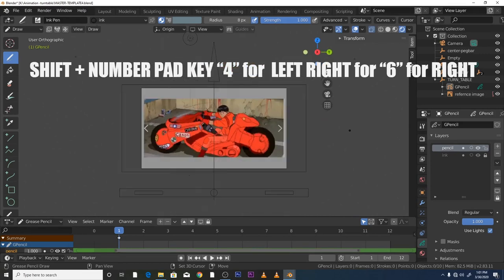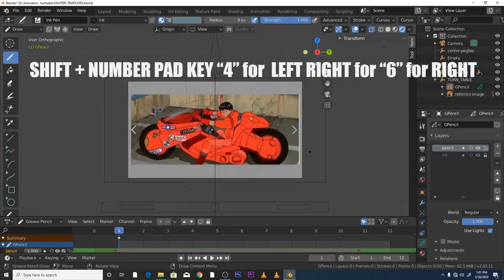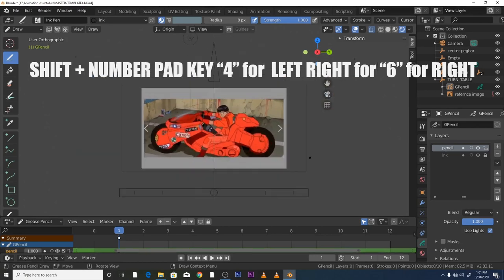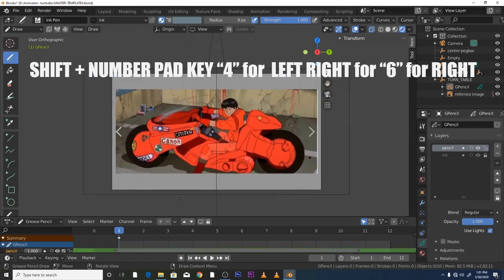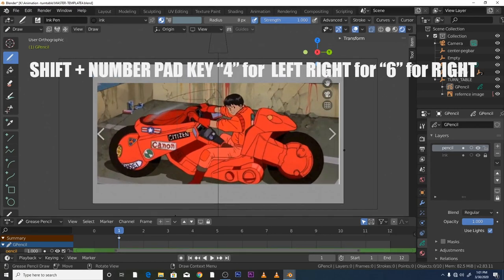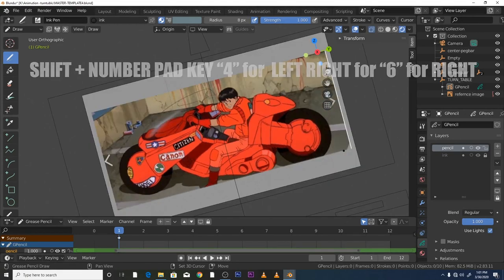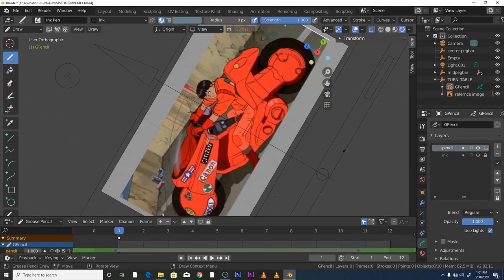And if you want to zoom in and out, you can use your middle mouse button and that will zoom you in and out. Say for example, I was inking this and it was a certain angle I was having problems with, I could obviously just rotate it a bit.